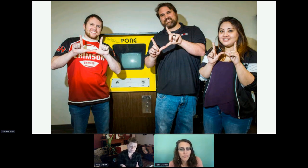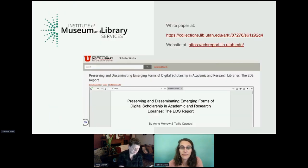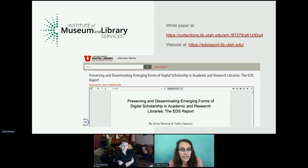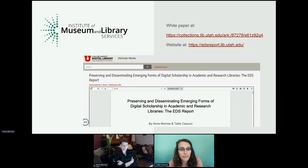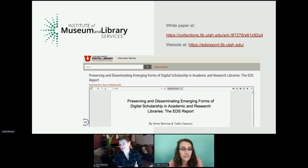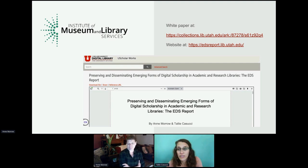After receiving an IMLS grant, we spent a year researching and talking with EAE. We published a white paper about our findings, finally named the EDDS report, or Emerging Digital Scholarship. Since then, we've applied our recommendations and are actively collecting, preserving, and disseminating EAE's video game theses. In this presentation, we'll highlight a few of our recommendations and what this has looked like moving forward.